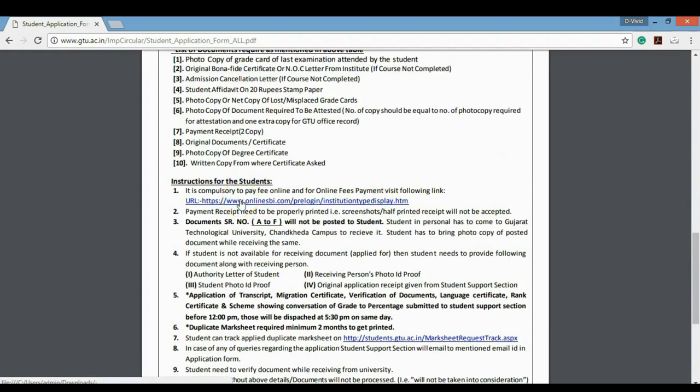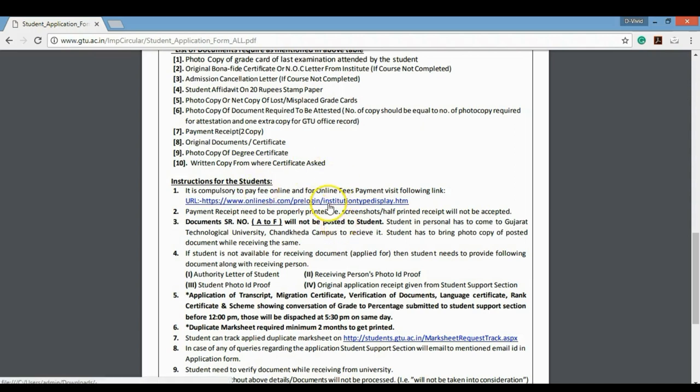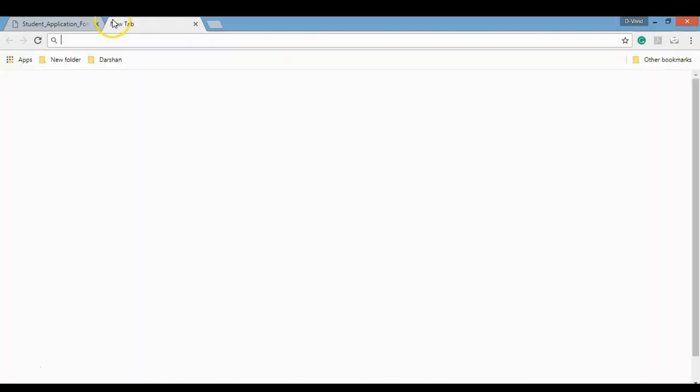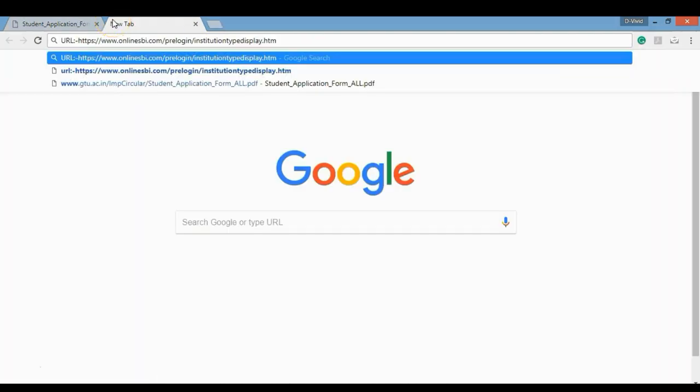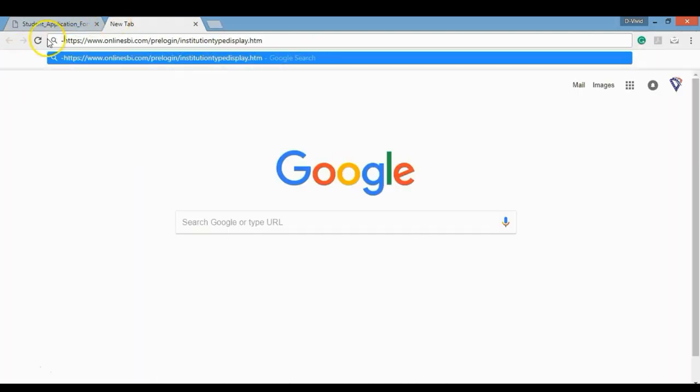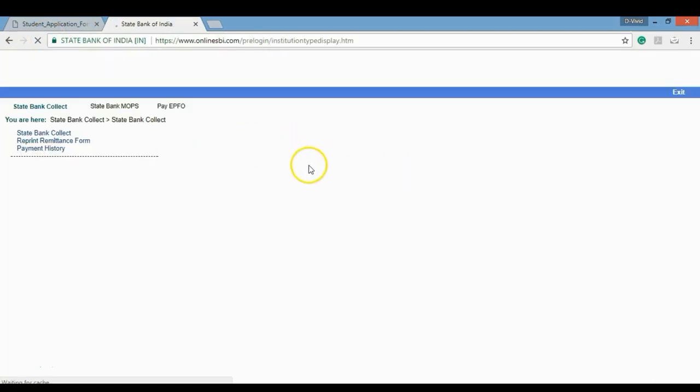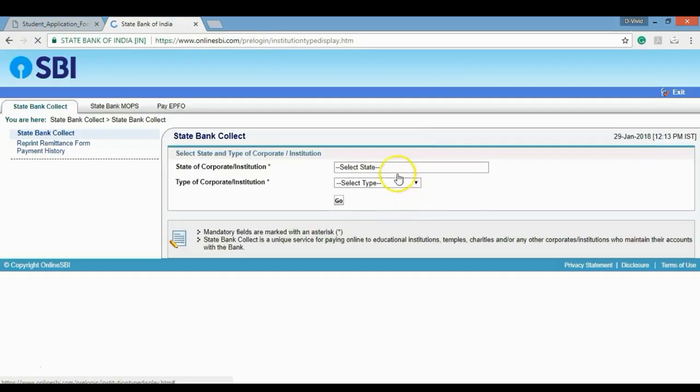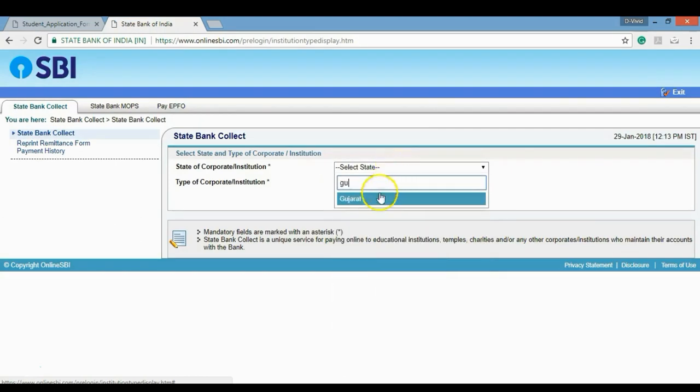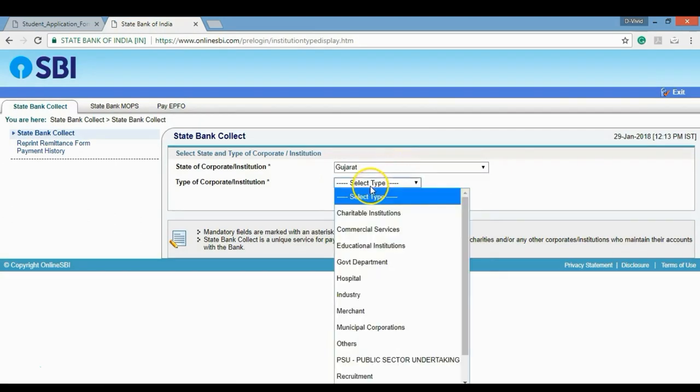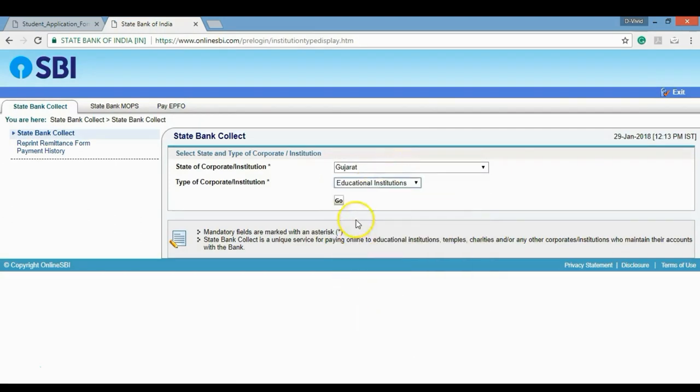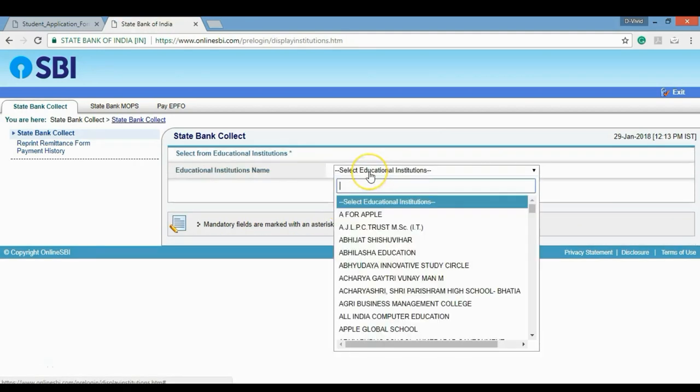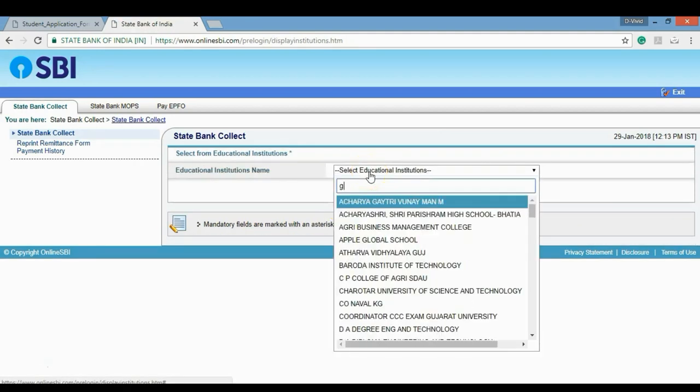We have a payment link and we click on the SBI payment link. We have transcript payment and degree verification payment, so we will click on the SBI link, copy paste.